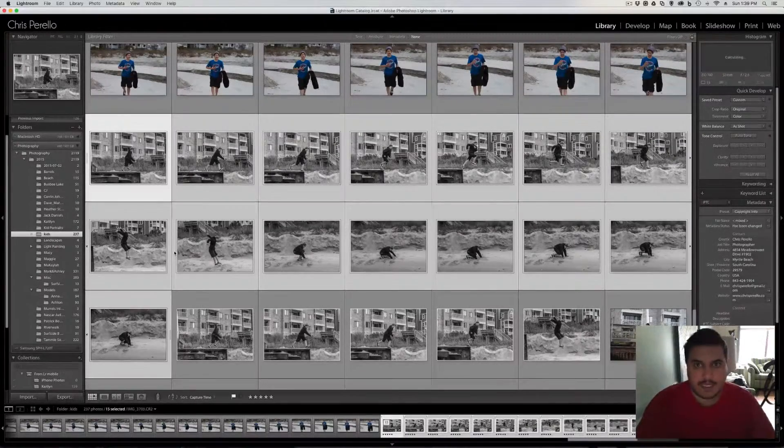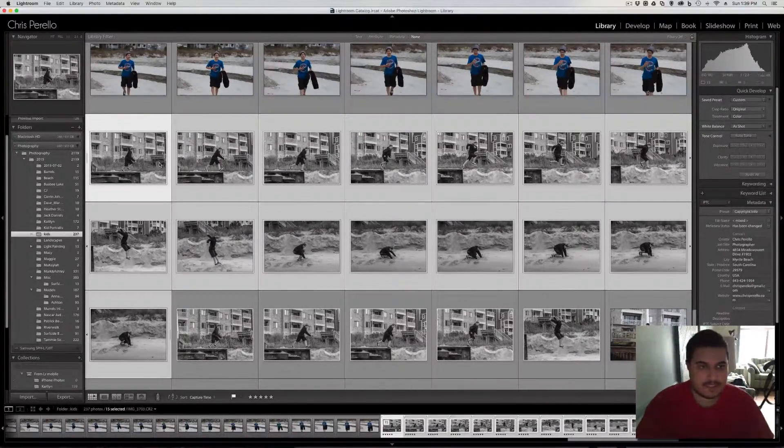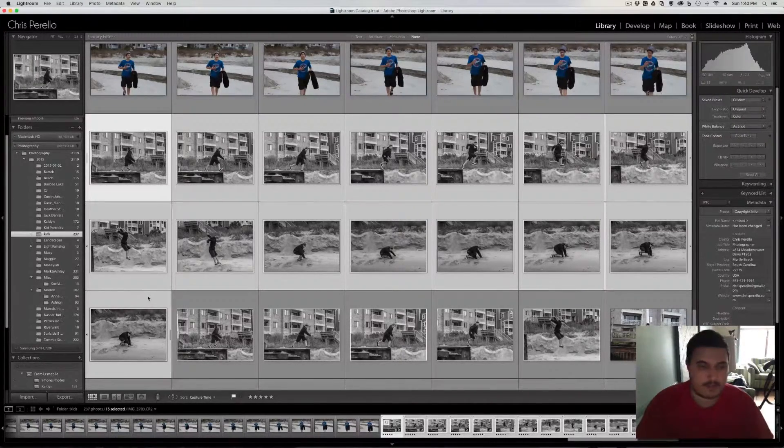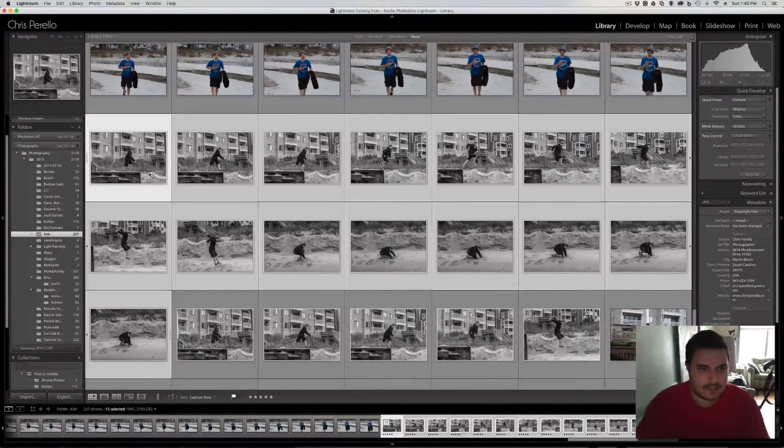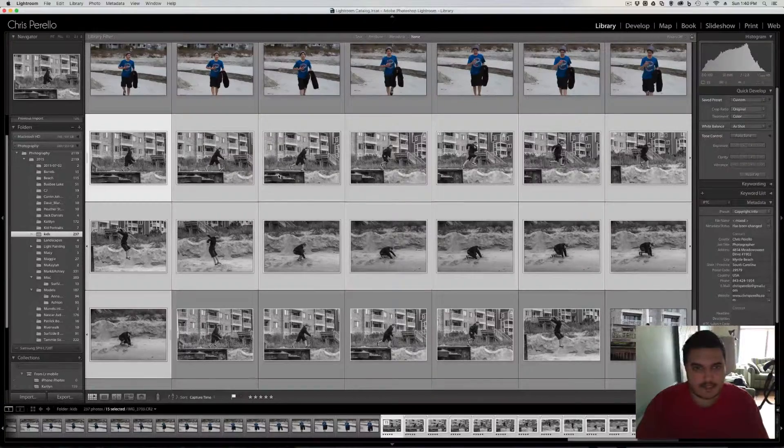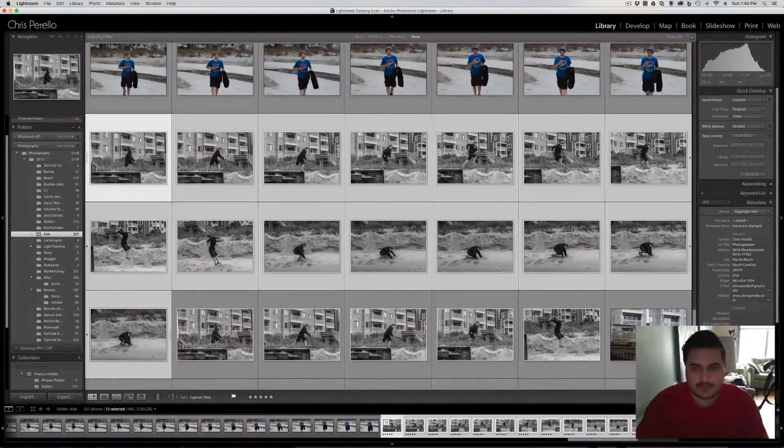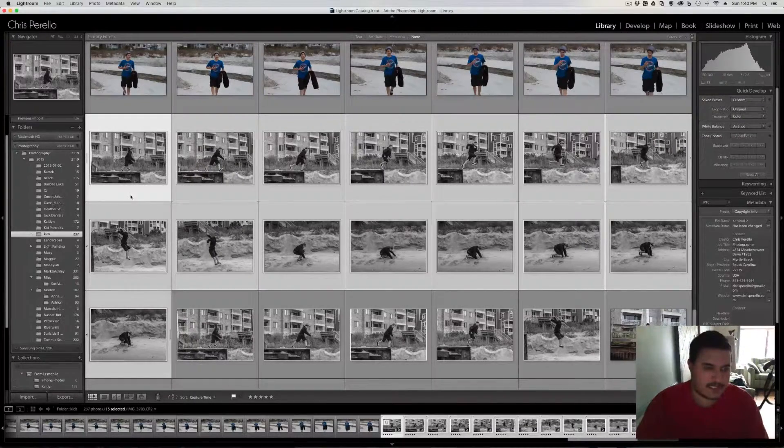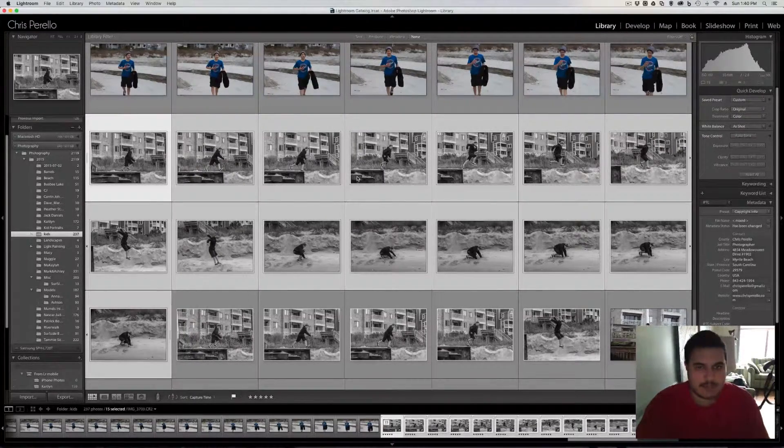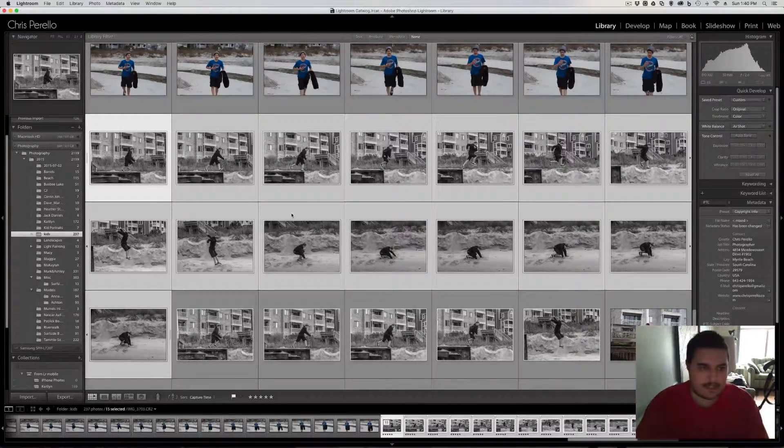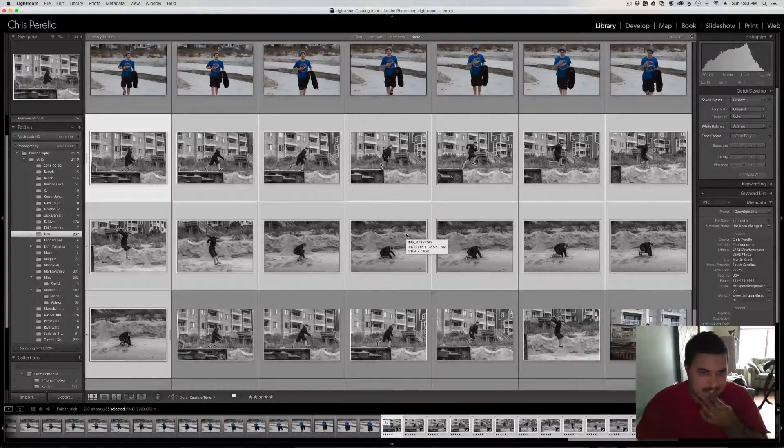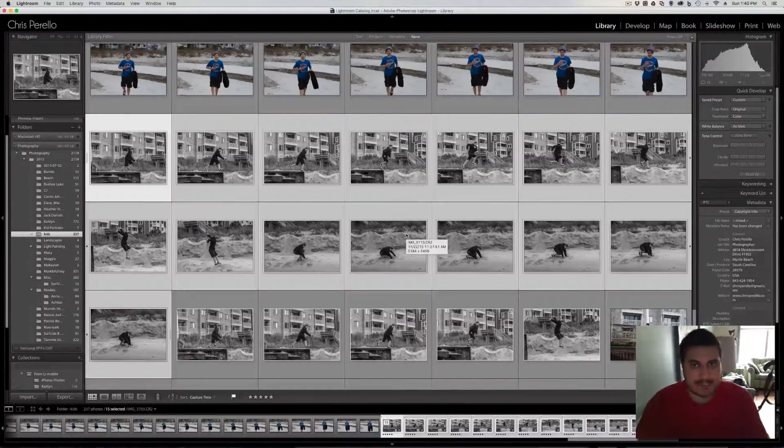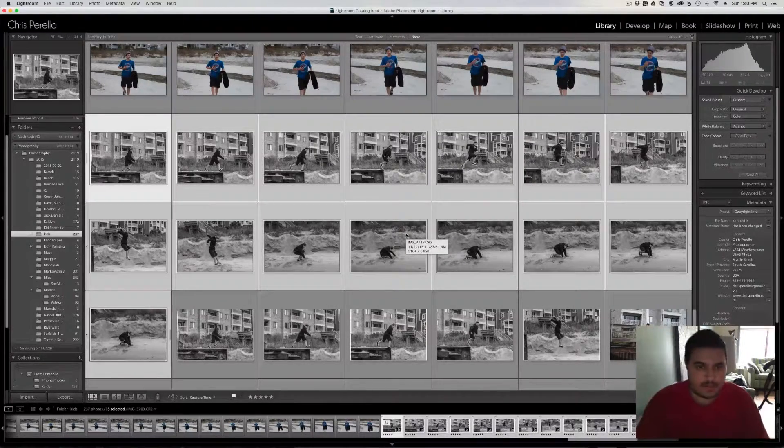Hey guys, so here I have my Lightroom catalog open and as you can see I got a whole bunch of pictures that I shot continuously. I use the Canon for this, the 7D because it's doing eight frames per second. My Nikon only does six frames per second. So I wanted to capture more frames. The Nikon buffer fills up after six, but it goes a little bit longer with the Canon, so that's why I chose to do that.